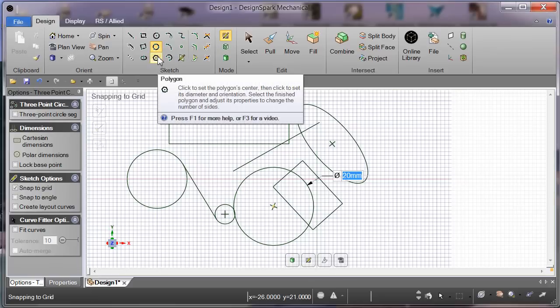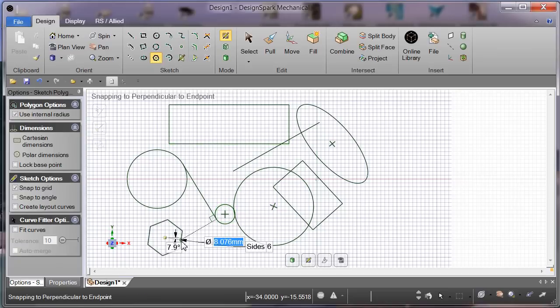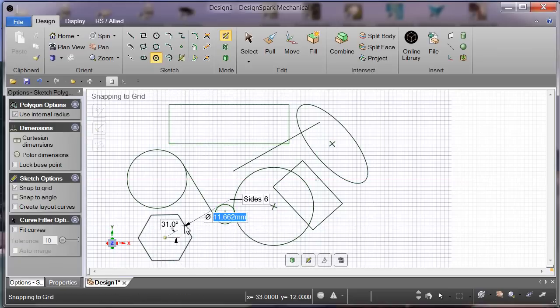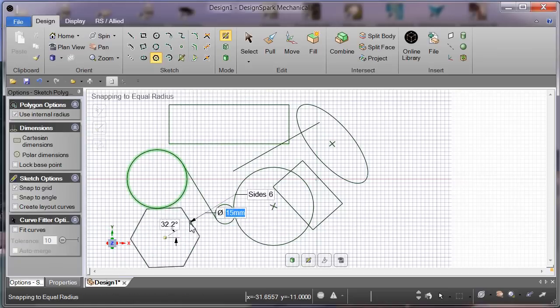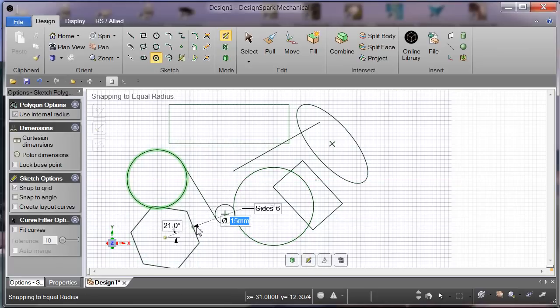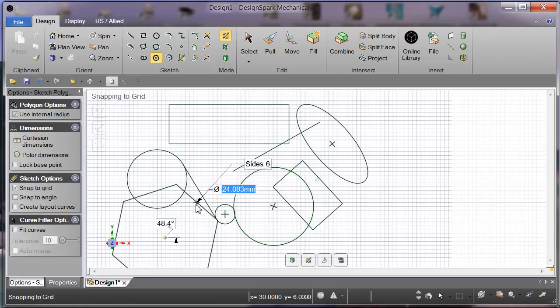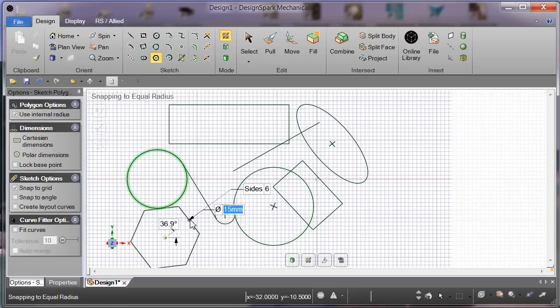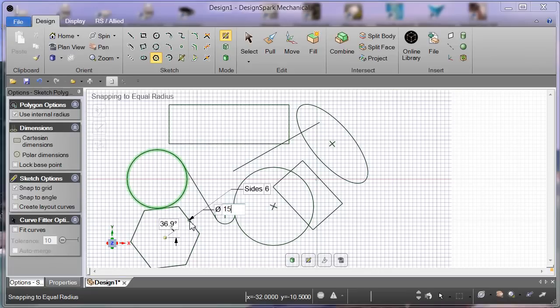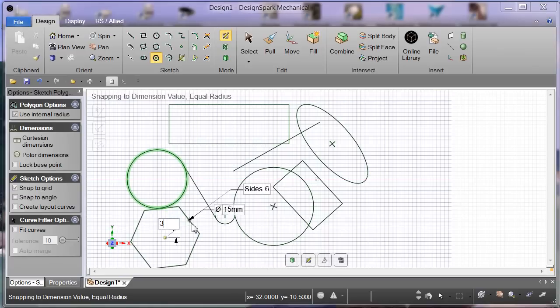Polygon. With the polygon, we can specify the radius - appears to be an inner radius here. We'll make that 15, tab, angle we'll make that 30, enter to finish.